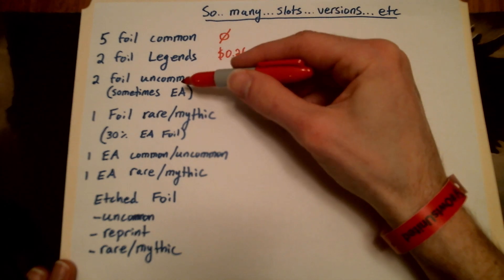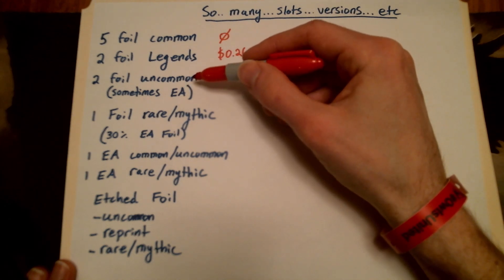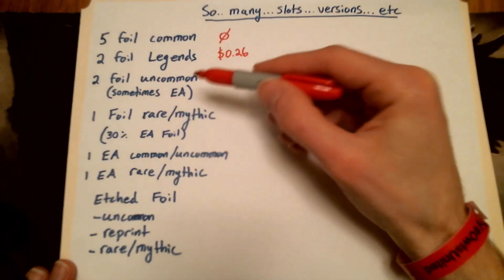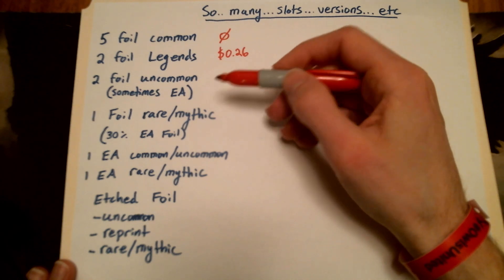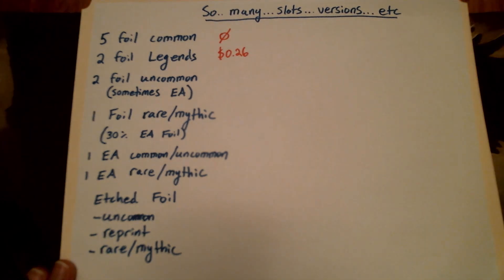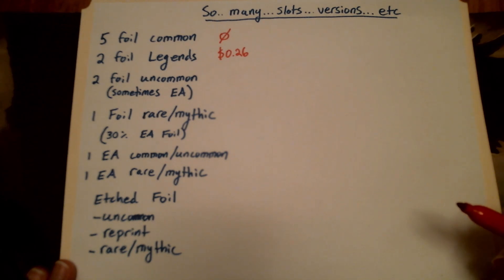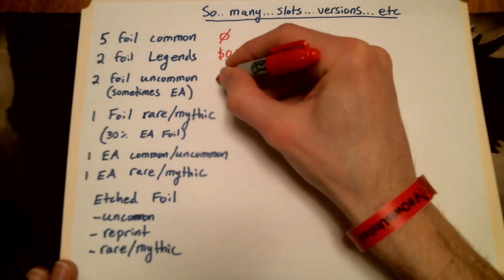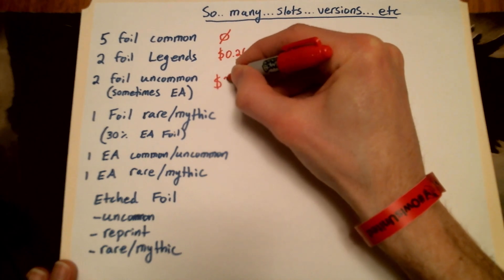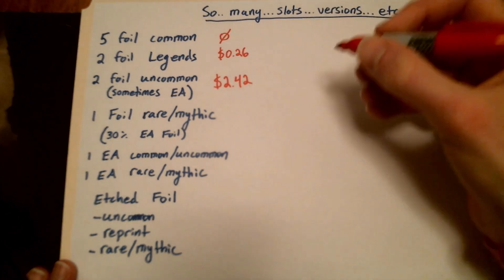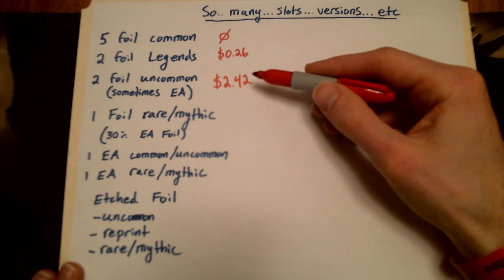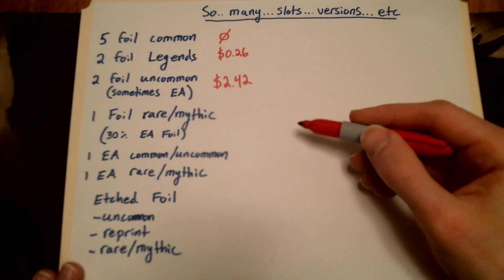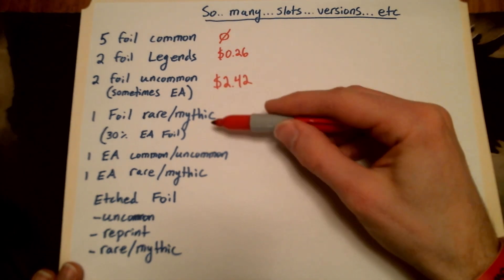The two foil uncommons. If they're uncommons themselves, they're basically worth nothing. But sometimes you get an extended art foil uncommon. So you can get an extended art soul ring, arcane signet, something like that. And those are actually worth something, worth quite a bit. So this slot right here is pretty good. You're getting $2.42 of value. Again, there's a lot of variability here. Some of your packs are going to be doing quite well. Most of the packs are going to be basically duds in that slot.